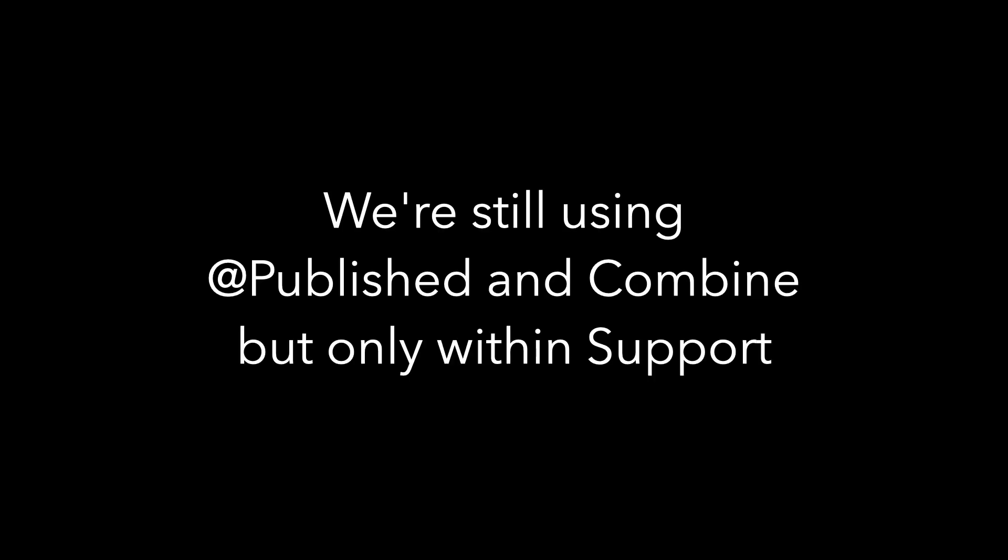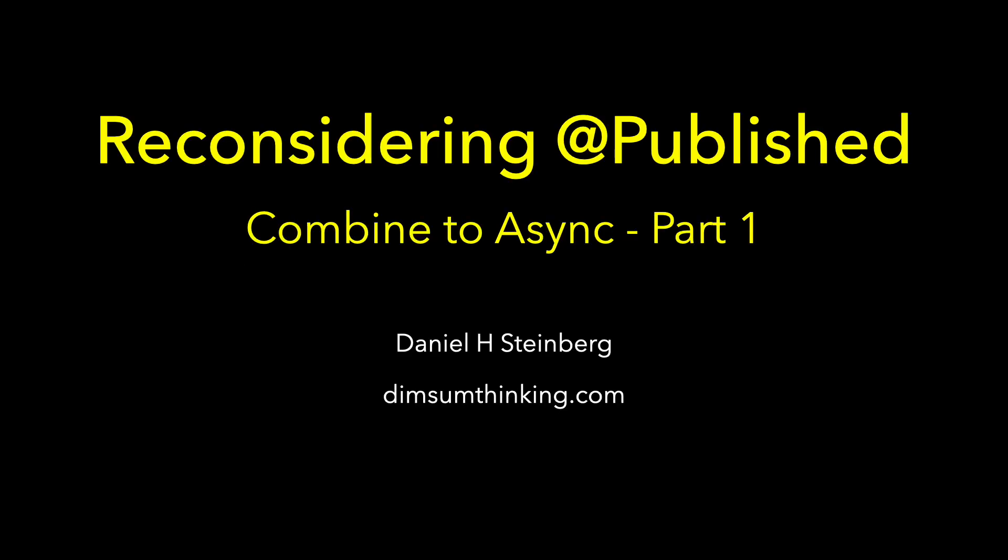We're still using @Published and Combine, but only within Support. Next time, we'll remove @Published. The time after that, we'll get to what you really want to see.